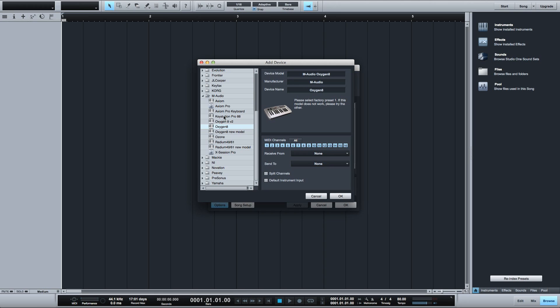However if like me you have a MIDI controller that is not in the list of preset devices, you can quickly set up a new device and map all the controls once and the mapping will be saved within the new device settings.